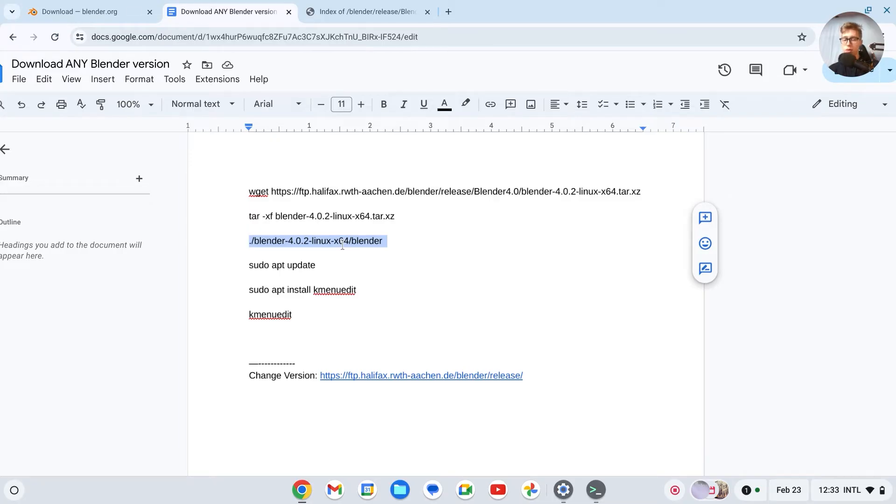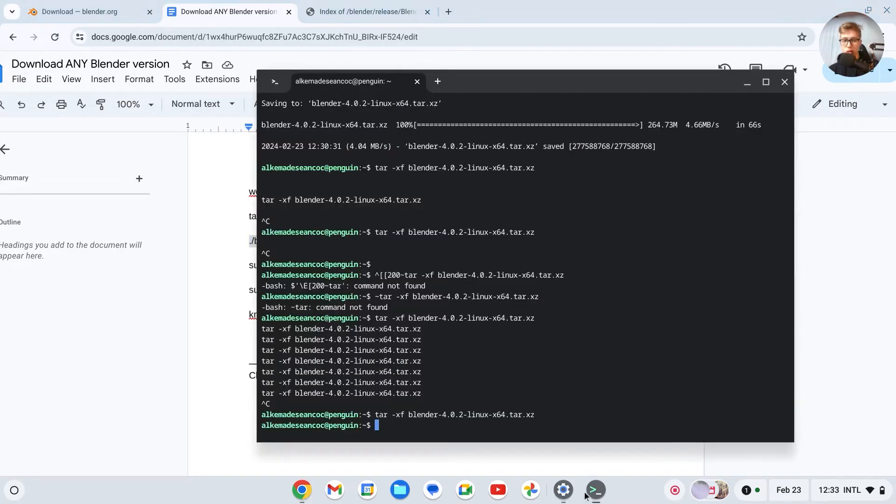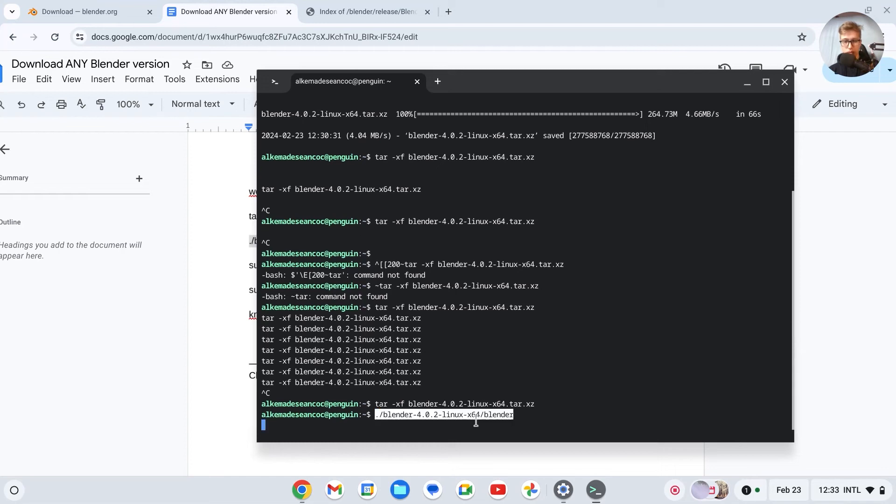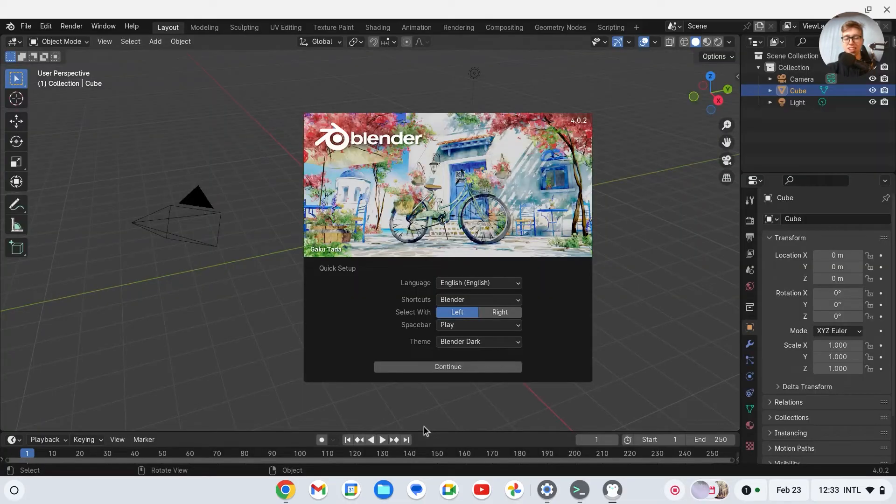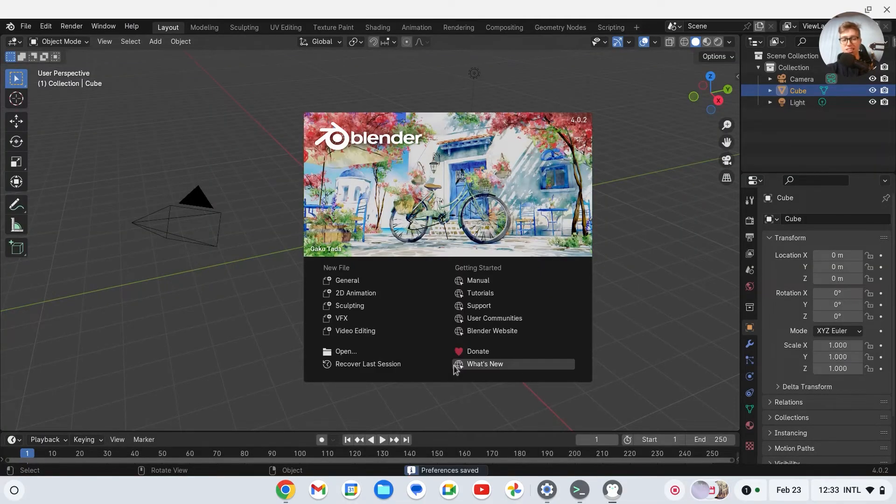Now we can launch the file from our terminal. So copy the next line, copy, go right here, do the same thing, press on Enter. And as you can see, now something is loading, which I hope is going to be Blender. And yes, here it is. So as you can see, we now have Blender.